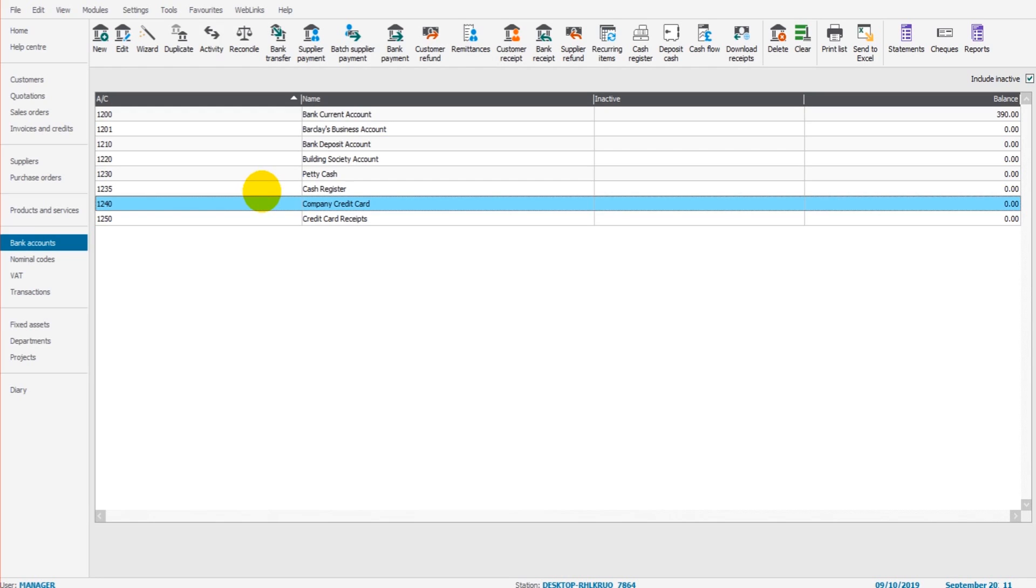And it's the same with receipts. If you receive bank interest, that is a bank receipt, and totally different to when a customer pays an invoice and you need to allocate a payment received to an invoice raised. So there's a number of different scenarios.